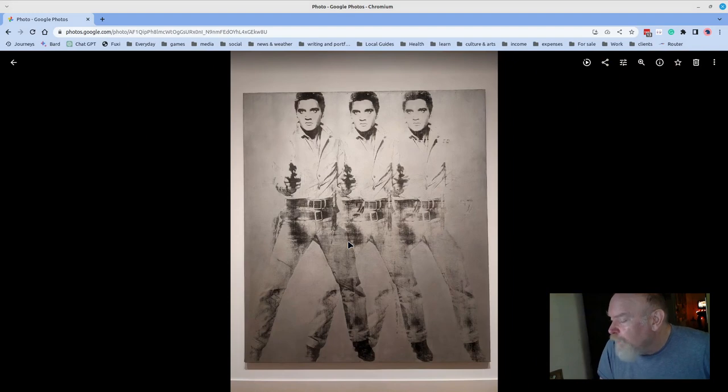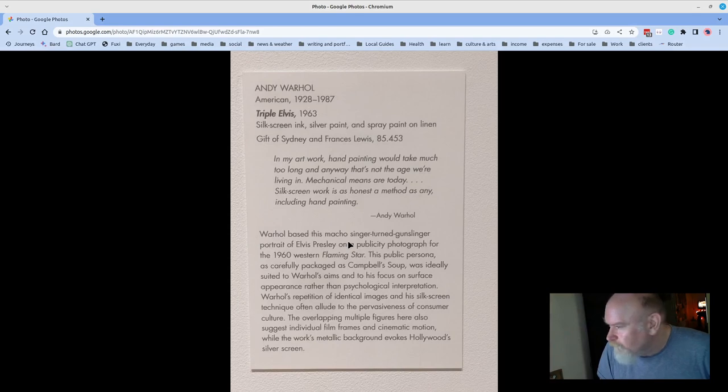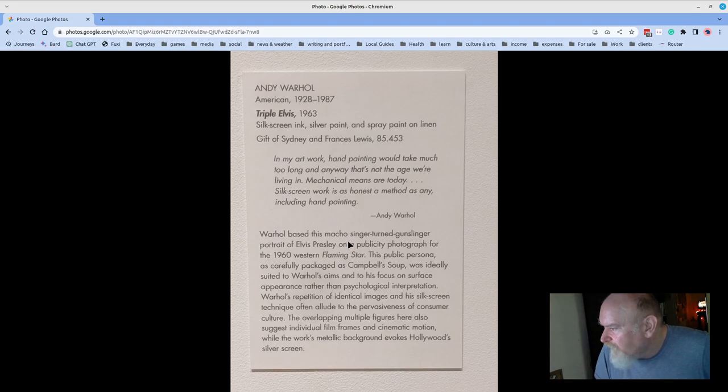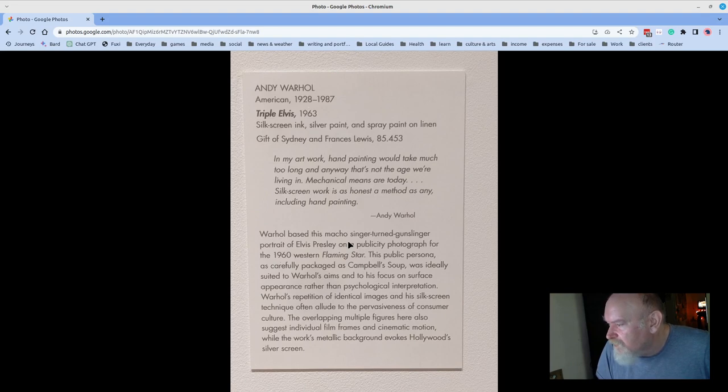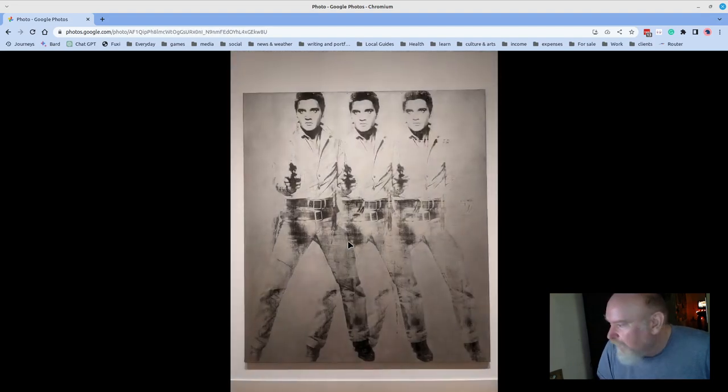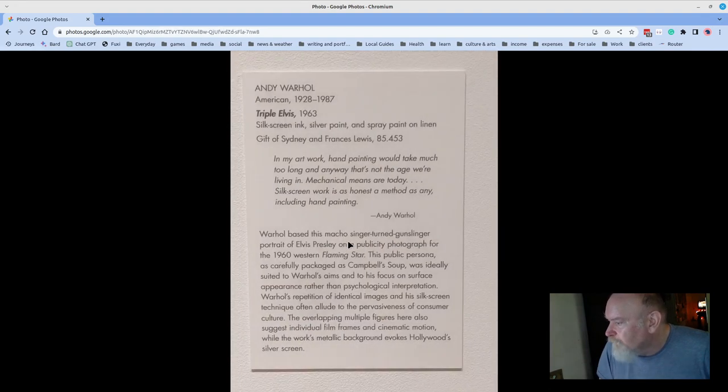Andy Warhol, Three Elvises, or Triple Elvis. 1963. Andy says, in my artwork, hand painting would take much too long and anyway, that's not the age we're living in. Mechanical means are today. Silkscreen work is as honest a method as any, including hand painting. Revolutionary thing to say, but certainly has inspired many, many keepers of that axiom.